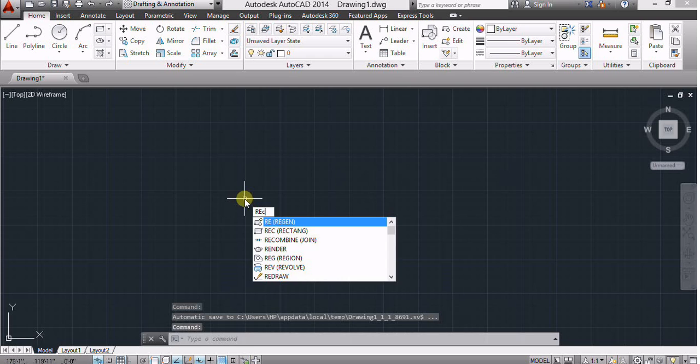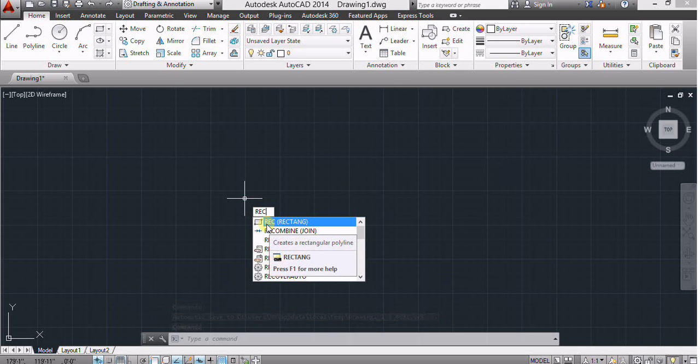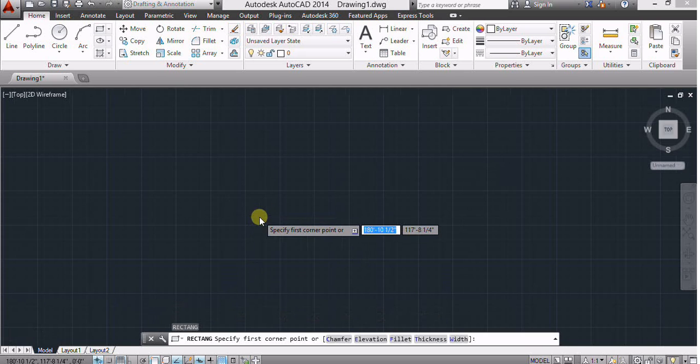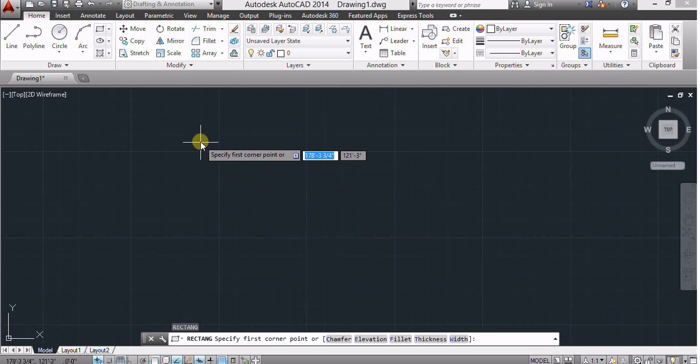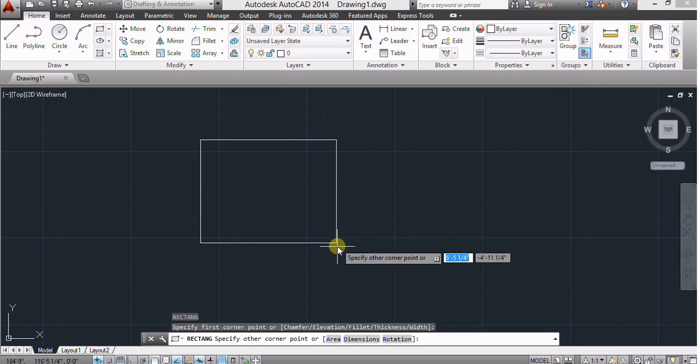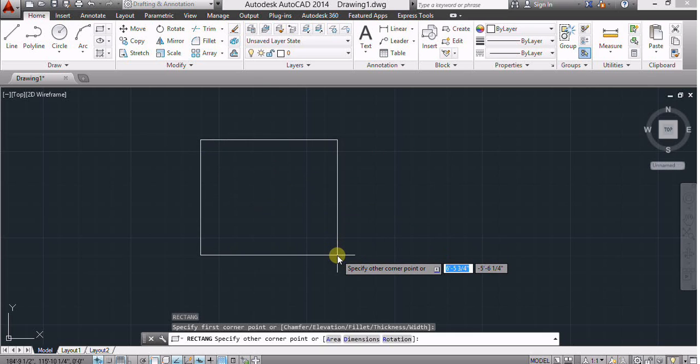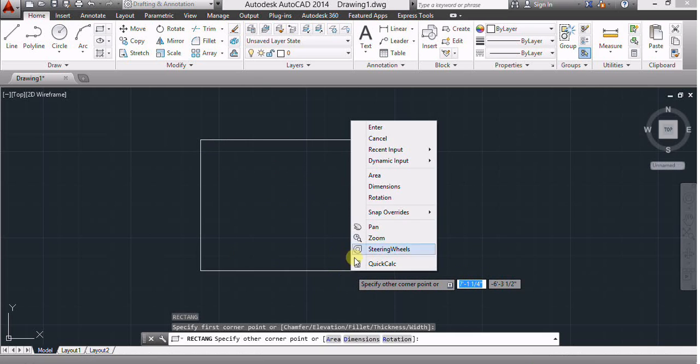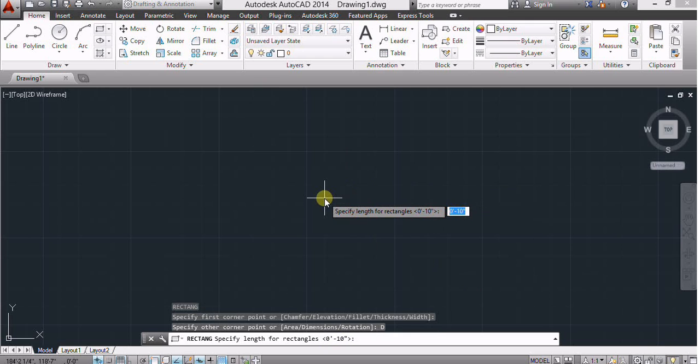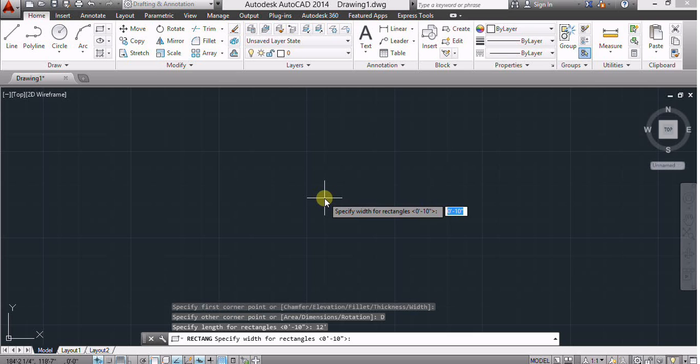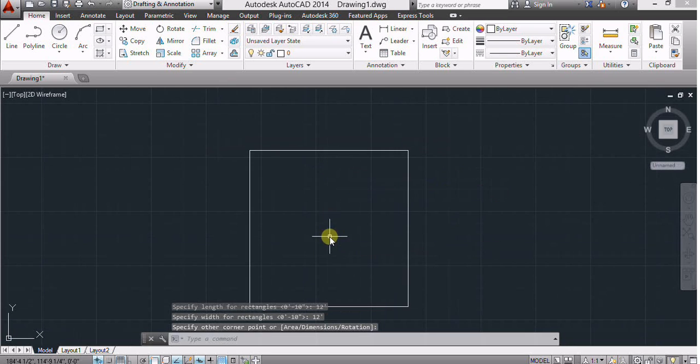Now first I select rectangular command, rectangle, select. Make the rectangle, right click button and select dimension, select 12 feet in X axis and 12 feet in Y axis. Okay.